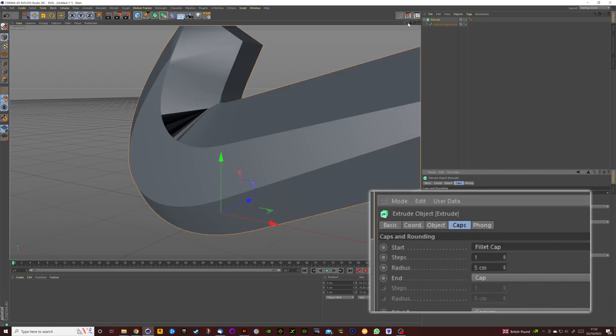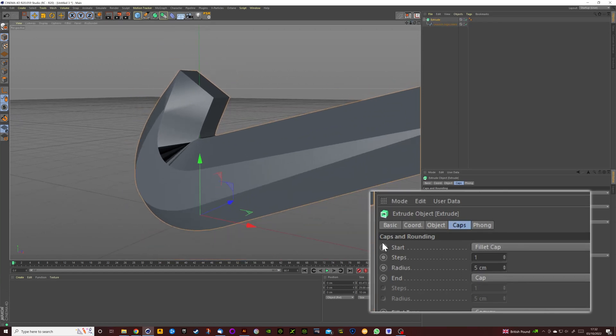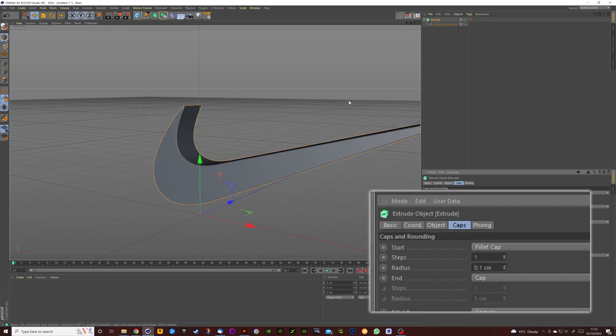Now it looks a bit ugly now because again it's going to be extreme, but we're going to change the radius from 5 centimeters, change it to 0.1.